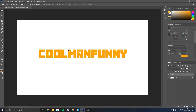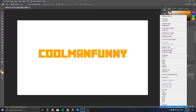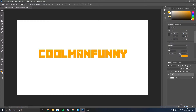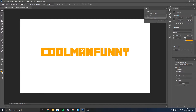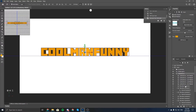Now that you've got your text, you want to go to your layer — 'Cool Man Funny' or whatever you've named it — right-click, and click 'New 3D Extrusion from Selected Layer.' It will load up. It might say 'Do you want to change to the 3D workspace?' Just click yes, and set it to 'Don't Show Again' if you want, because I did that so it doesn't pop up every single time.